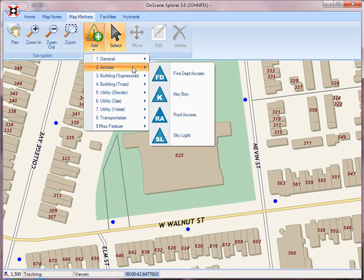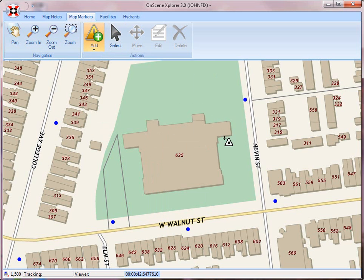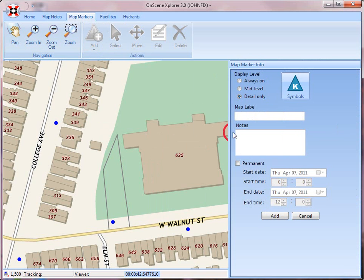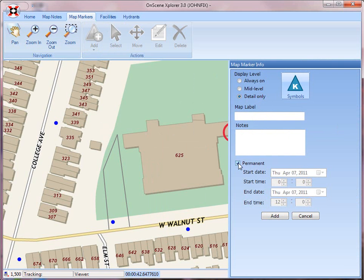So I'm going to add a key box to this building. I just select a key box, I click on the map, and I'm able to enter some of the information about this key box. I want it just at the detail-only level when I'm displaying it on the map, and it's actually a permanent feature that's always going to display.